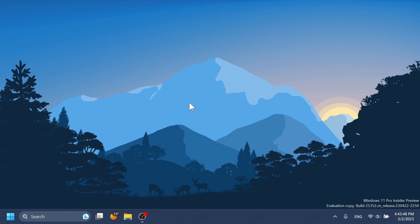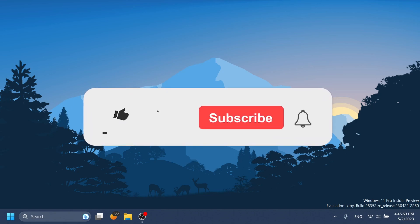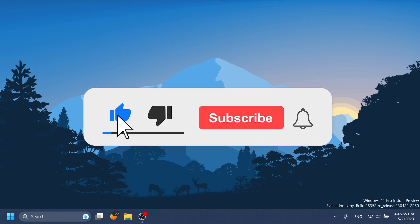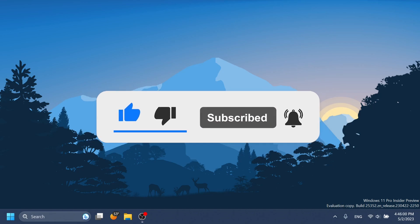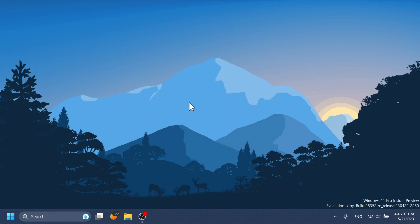If you enjoy videos like these in which we talk about and discuss features and updates for Windows 11, please don't forget to leave a like below and also subscribe to the TechBased channel with the notification bell activated so that you won't miss any future uploads like this one.